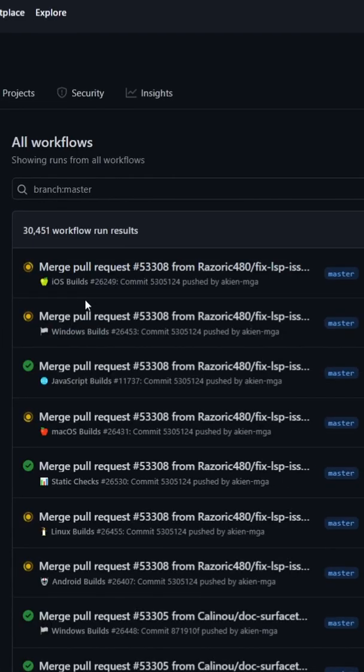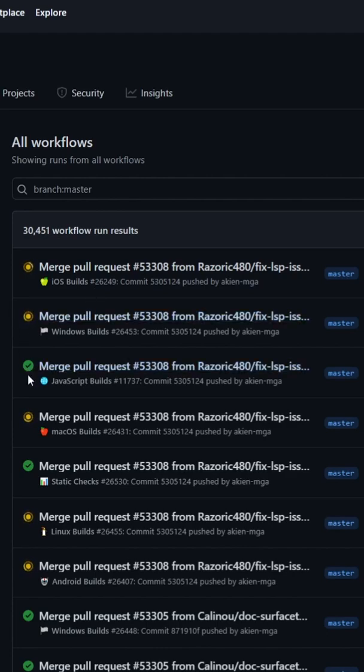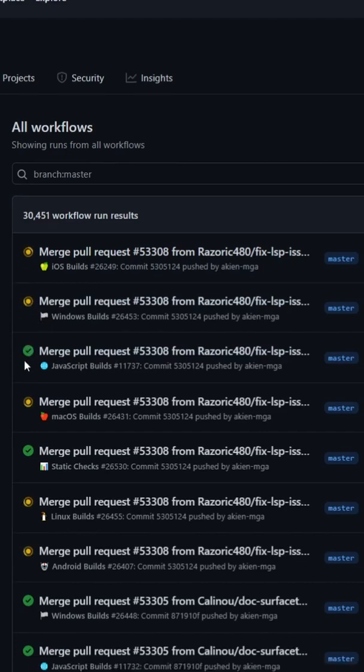And what you're looking for is your specific build that has a green check mark. So you can see how this one has a green check mark. This one does not, this means it's still building.